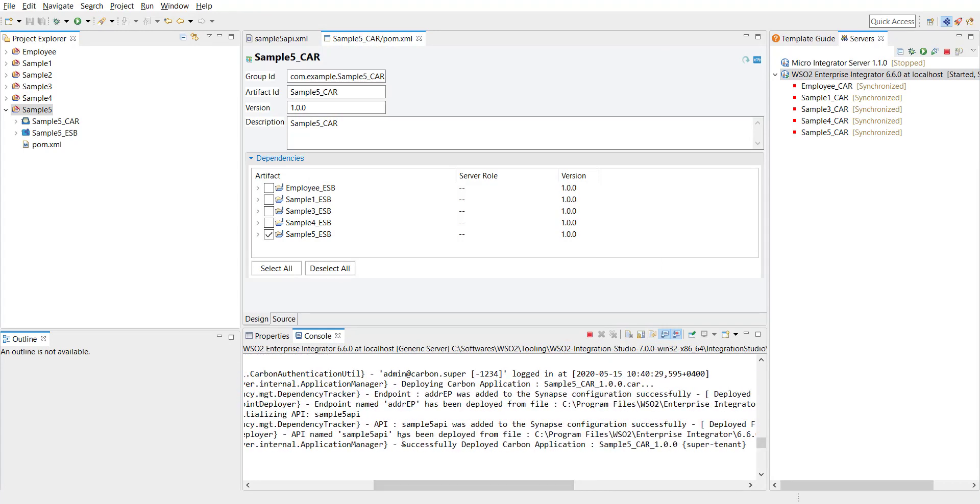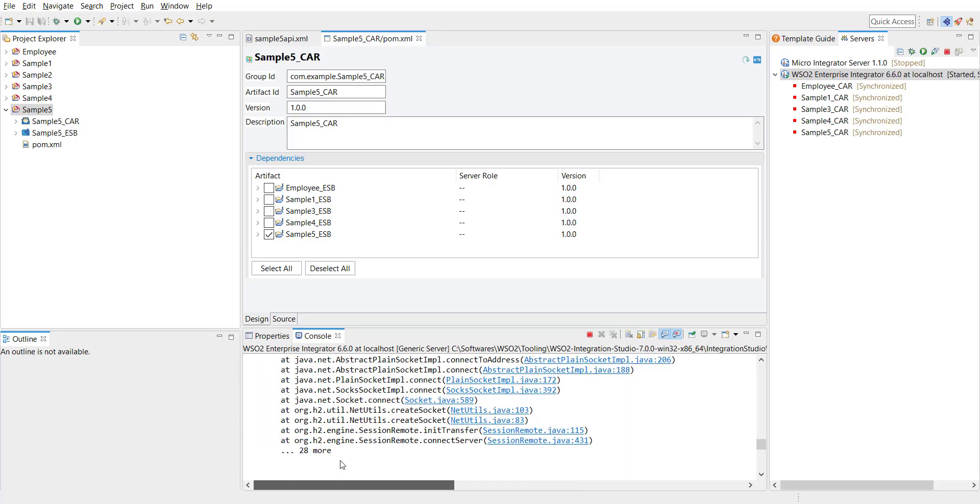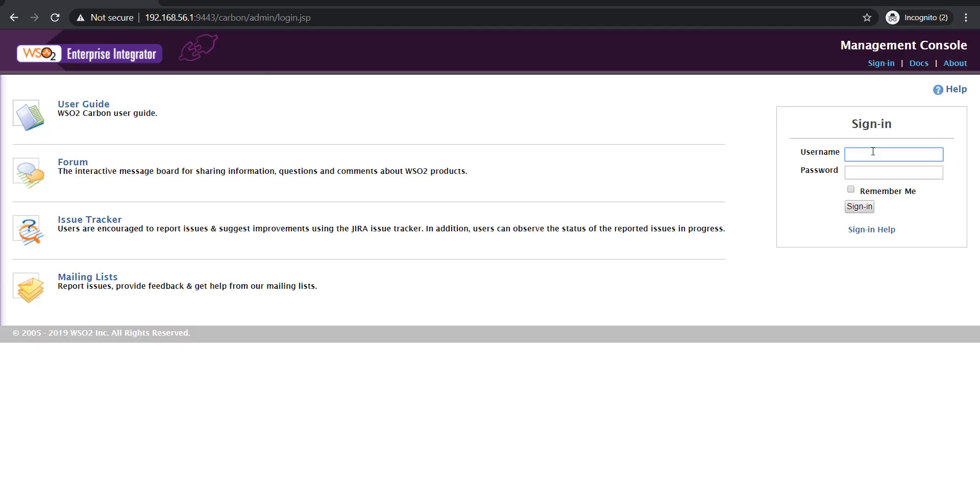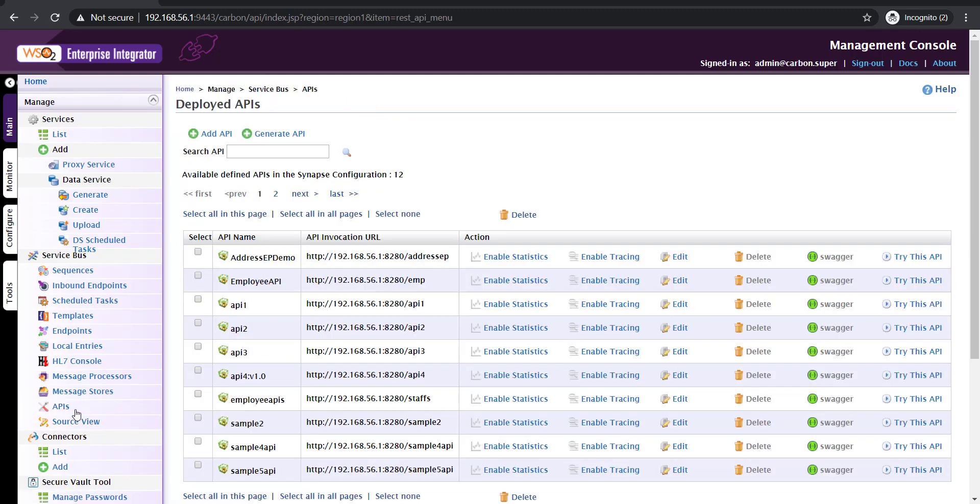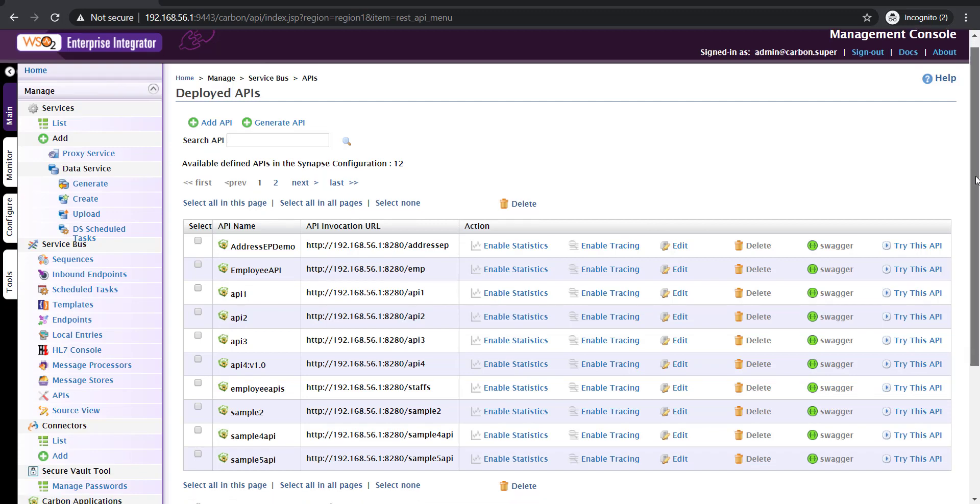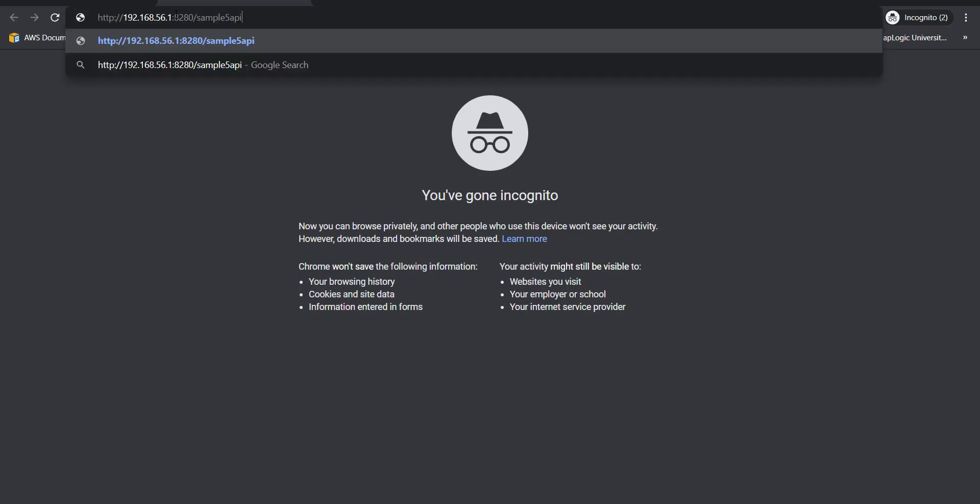Now I'm going to the admin console to get the URL of the API. I'm at the admin console now. I'm logging in using the default credentials admin and admin. If you click on the API section, you can find new API that we have deployed. So that's going to be sample 5 API. I'm just selecting the endpoint. I'm opening a new tab. I'm pasting the URL there and then invoking the API.